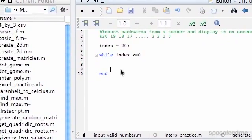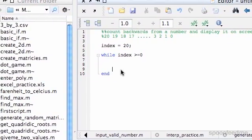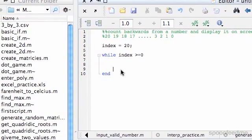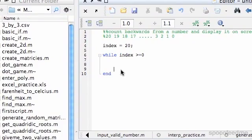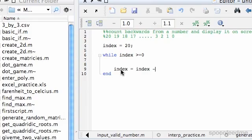So we know that since we're counting backwards, we start at 20, we want to go down one. So I'm going to do that thing that we saw before. So index equals our previous index value minus 1.